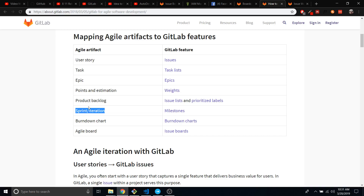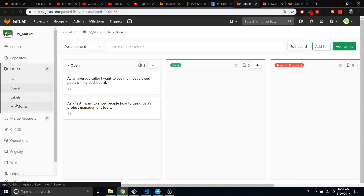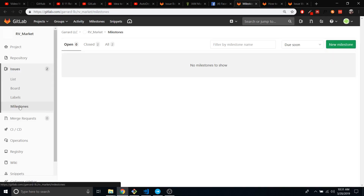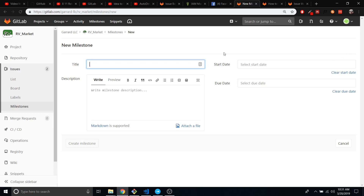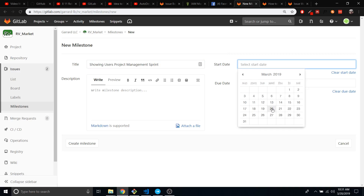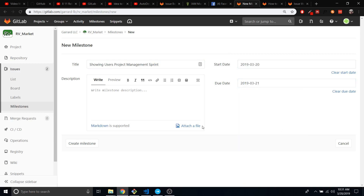Let's just say I can get this done — let's say I can get the showing-you-how-to-use-project-management done within a week. So let's go to my milestone, my sprint. I'm going to create the sprint milestone. I'm going to say: 'Showing Users Project Management Experiment Sprint.' And I think I can get this done in a week.